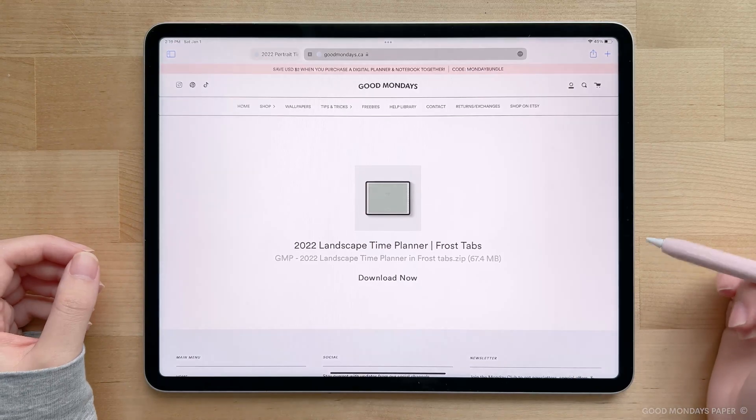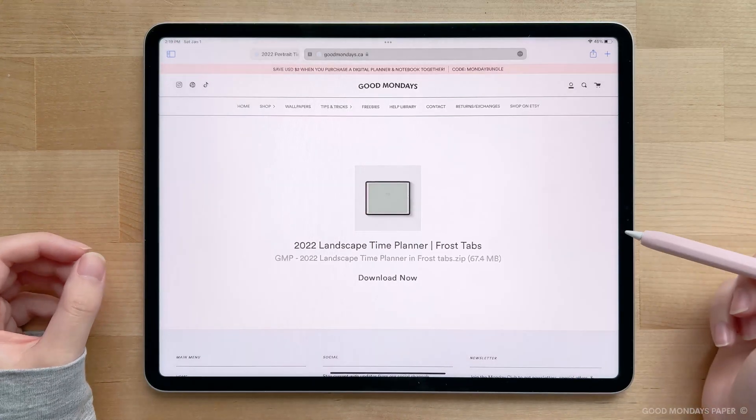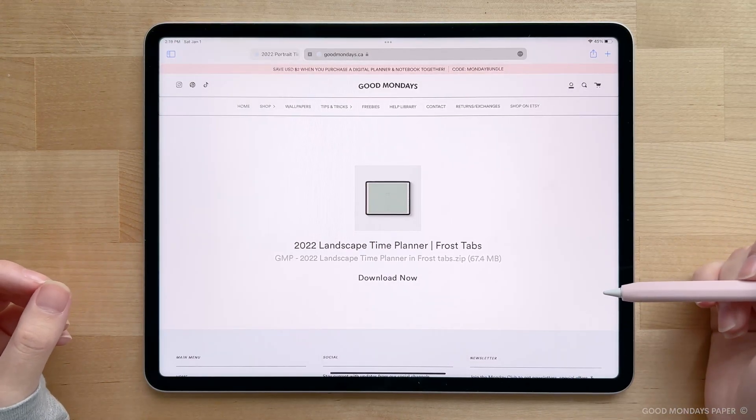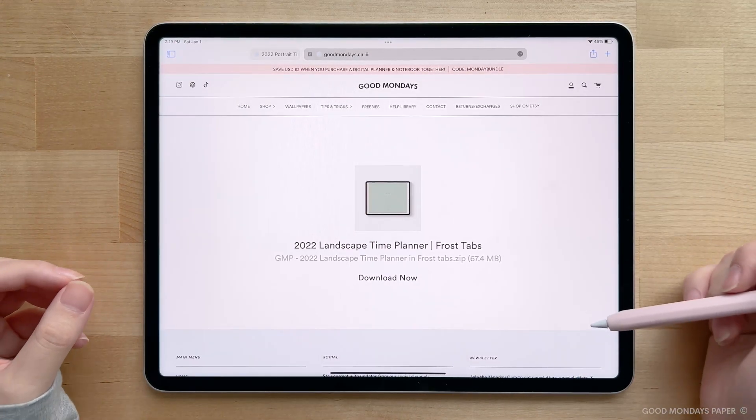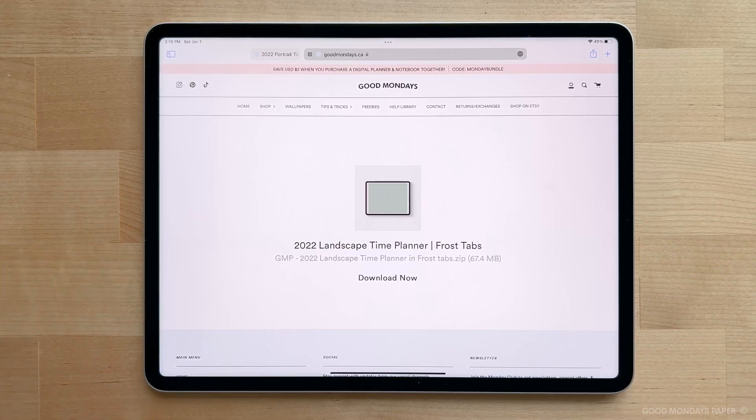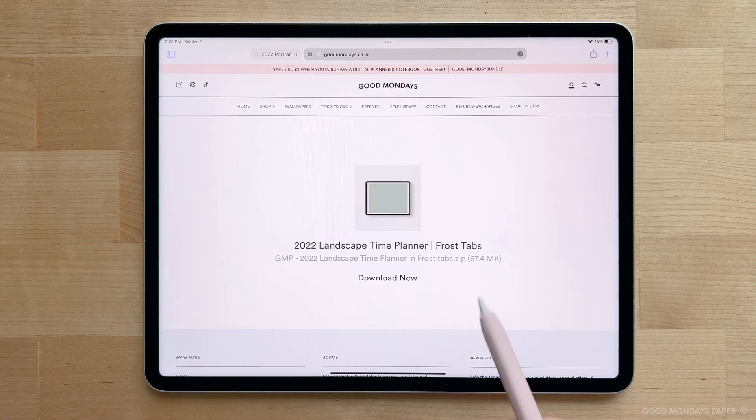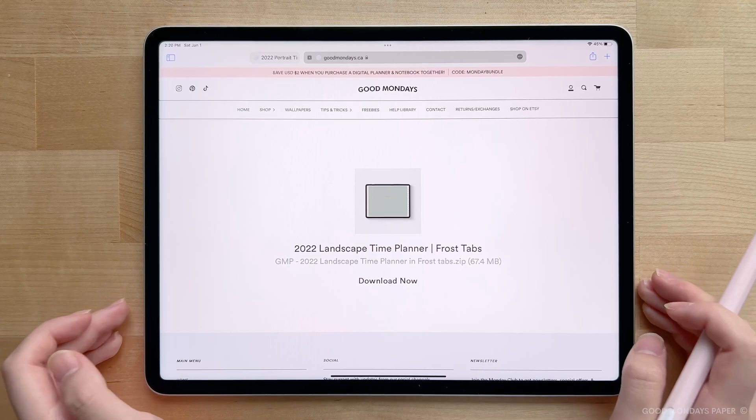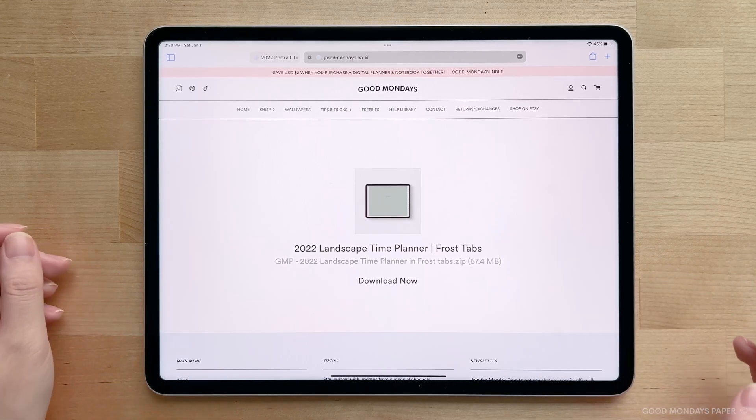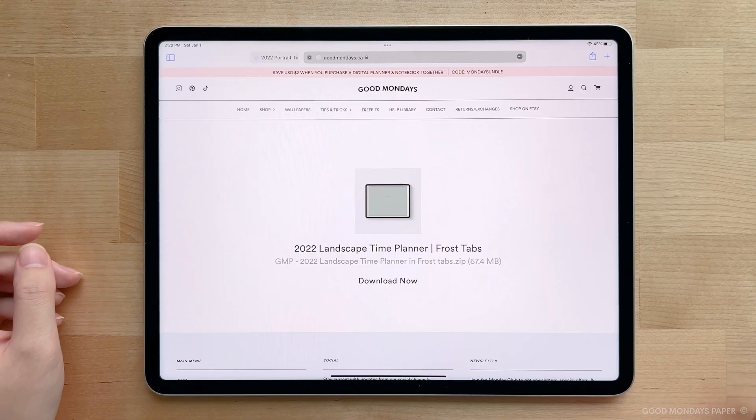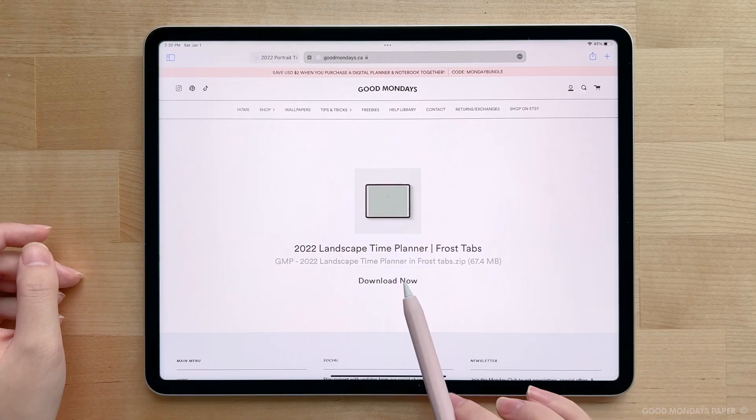Once your purchase has gone through, you should receive an email with a download link, which upon clicking will bring you to this page. Sometimes there's a glitch with this page where it loads as a bunch of random symbols, or it doesn't load at all. So if this happens to you, please email me at your earliest convenience, and I'll provide you with a direct link to the planner download through email.